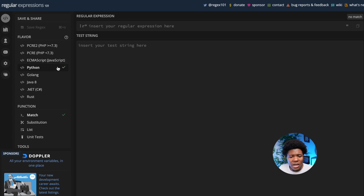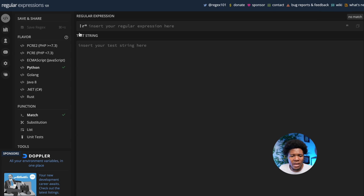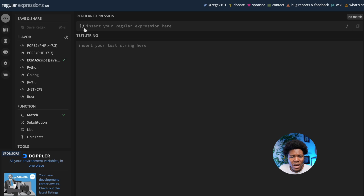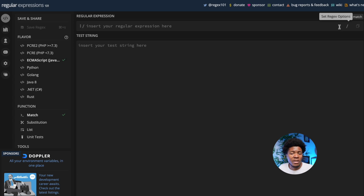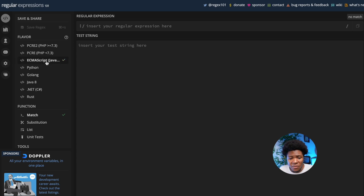See here — in the Python programming language, they use an R followed by opening quotes, and then you have the closing quotes at the end. But going back to JavaScript, you see we have the forward slash and the forward slash. These are subtle differences that you can find in different programming languages, but let's just stick with the JavaScript flavor.